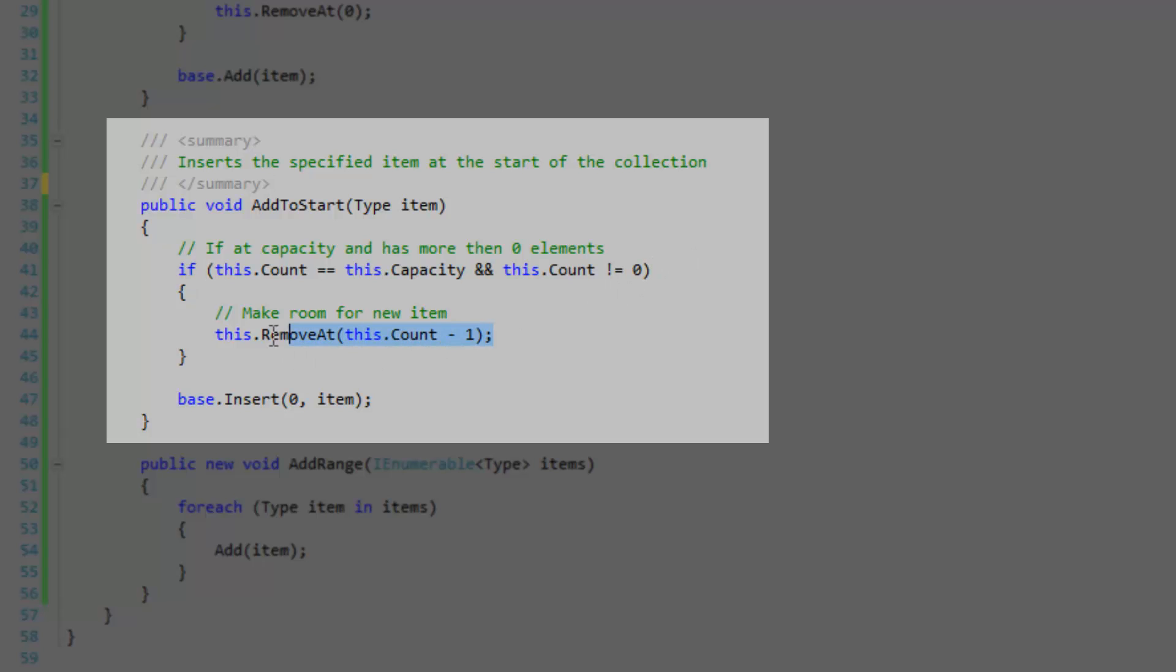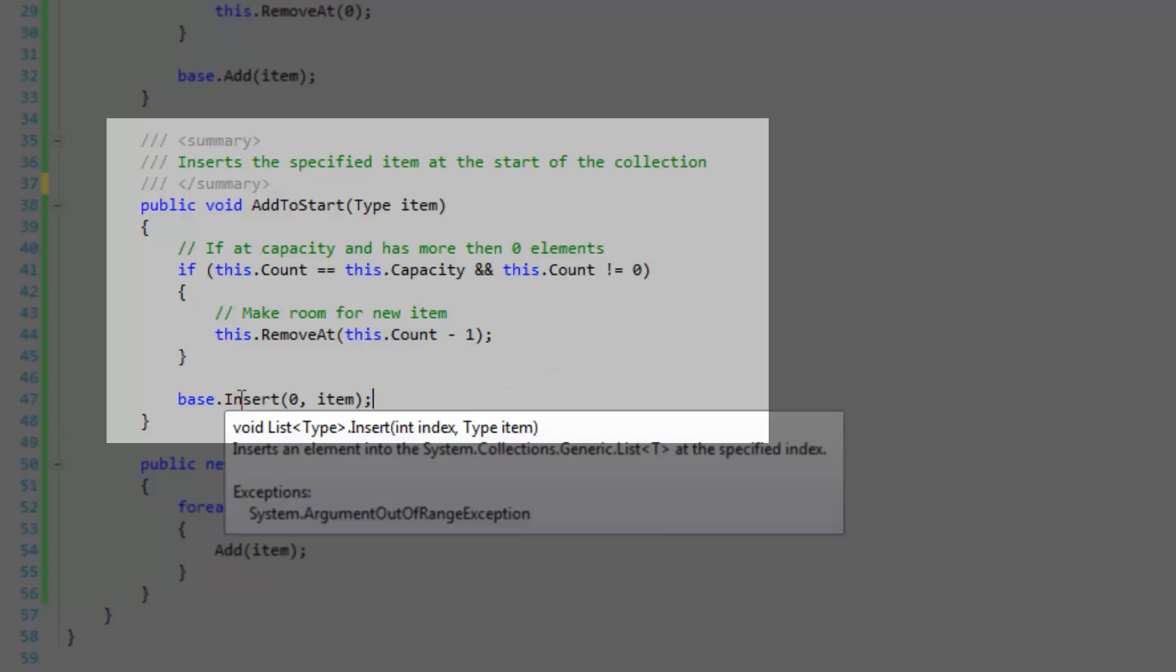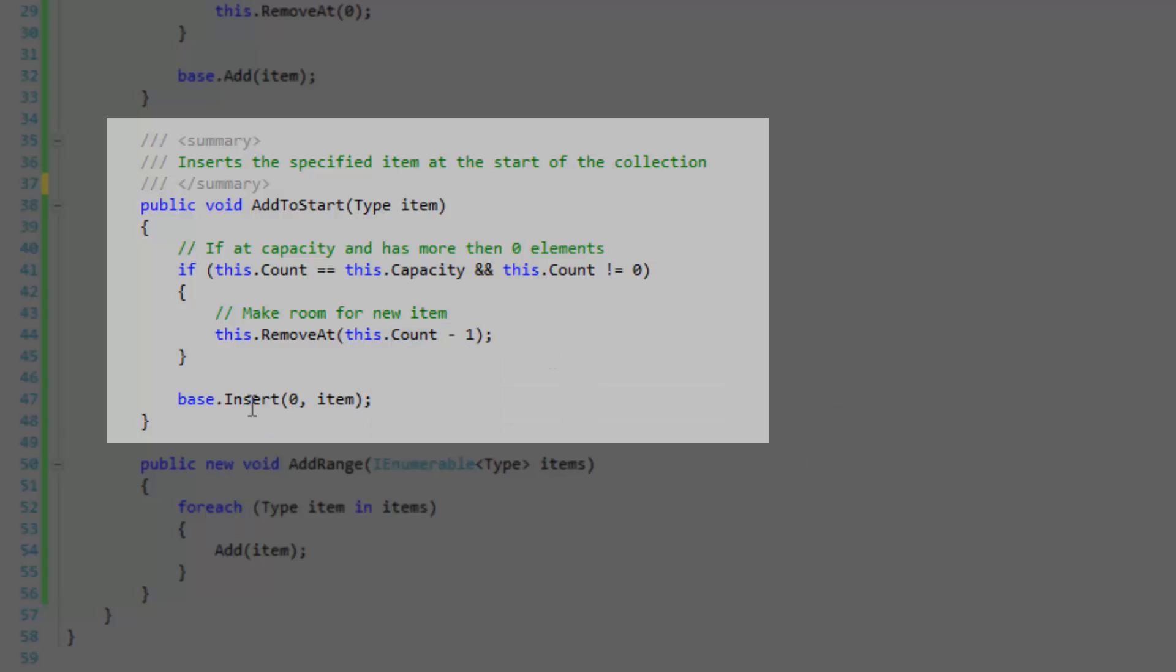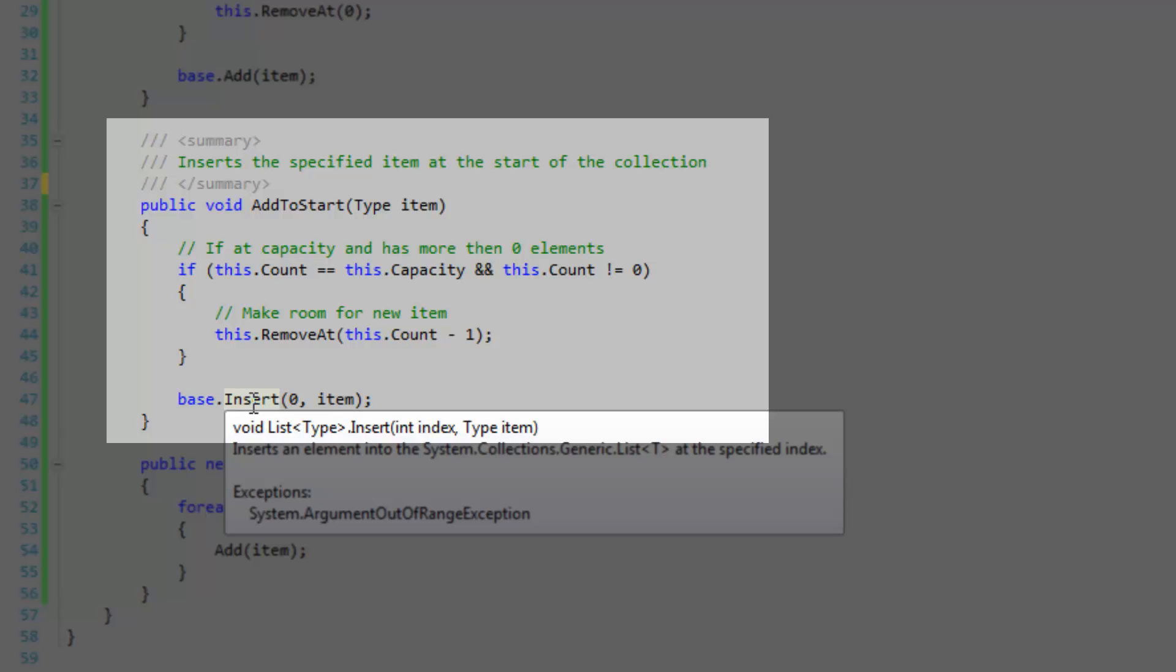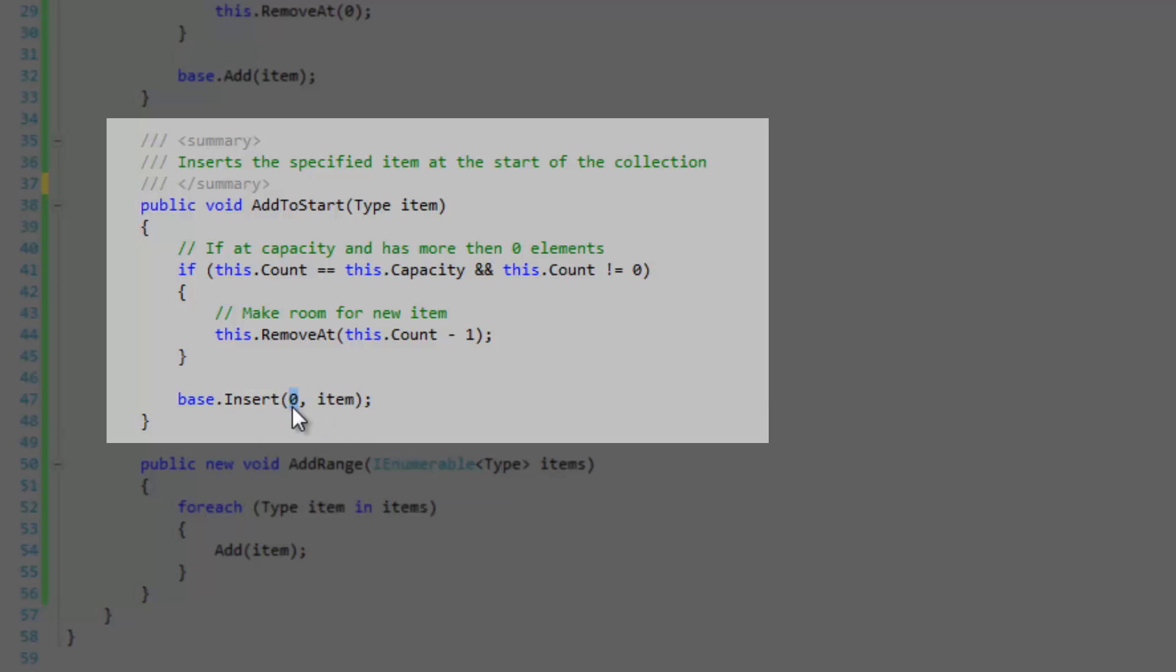If it is, then make room for the new item by removing an item at the item count take away one, which will give us our last index. Then I'm going to use the base insert method to insert an item at index zero.